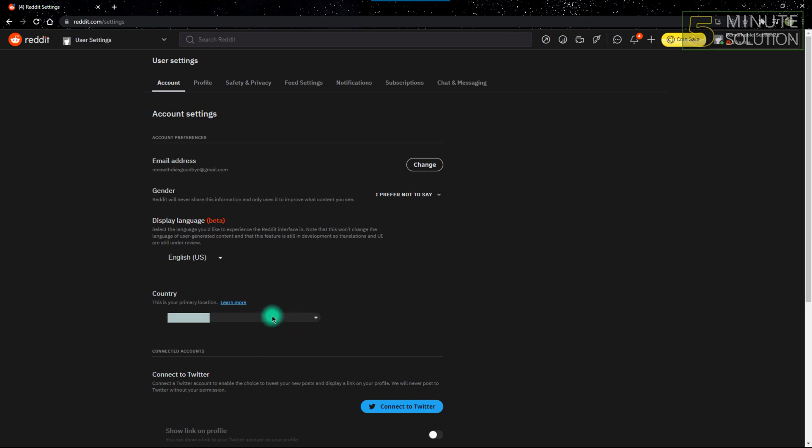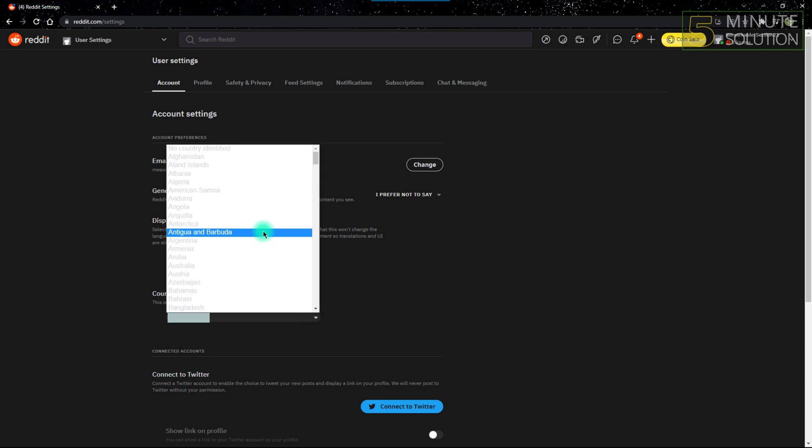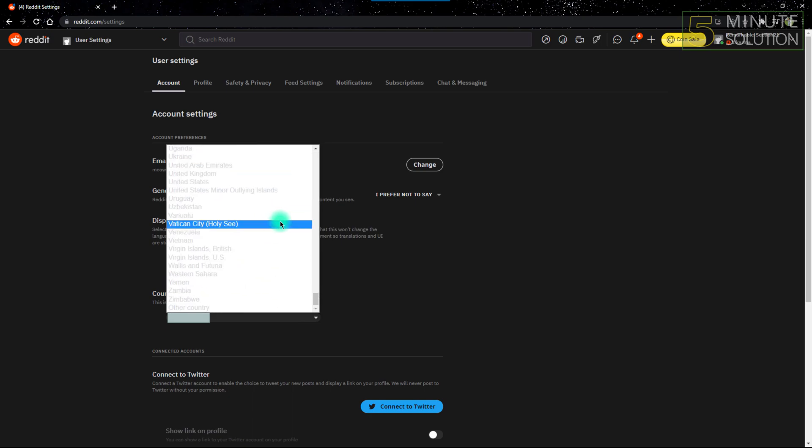If you want to change it, you just have to click the arrow on that option and you'll have other options to choose.